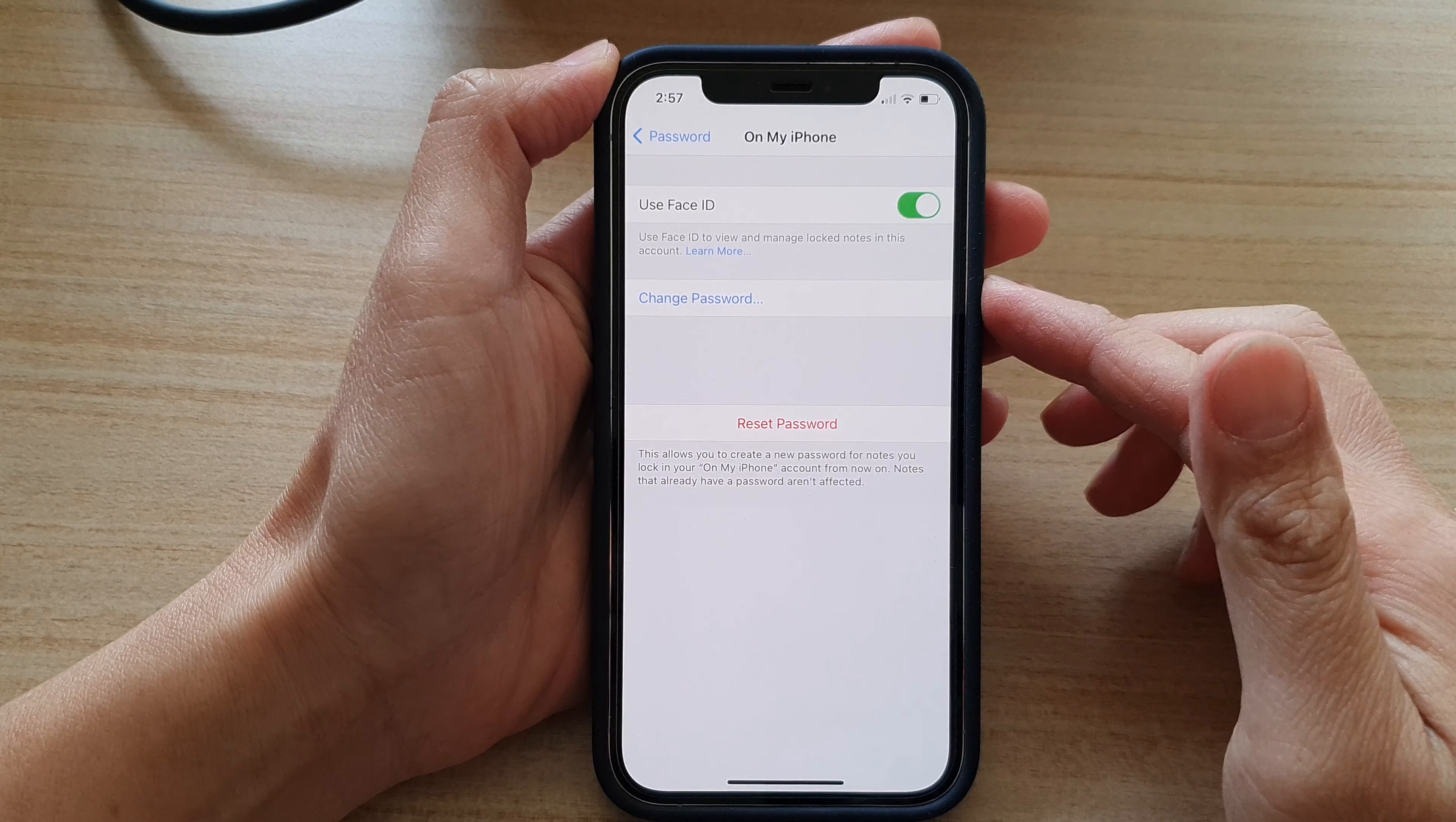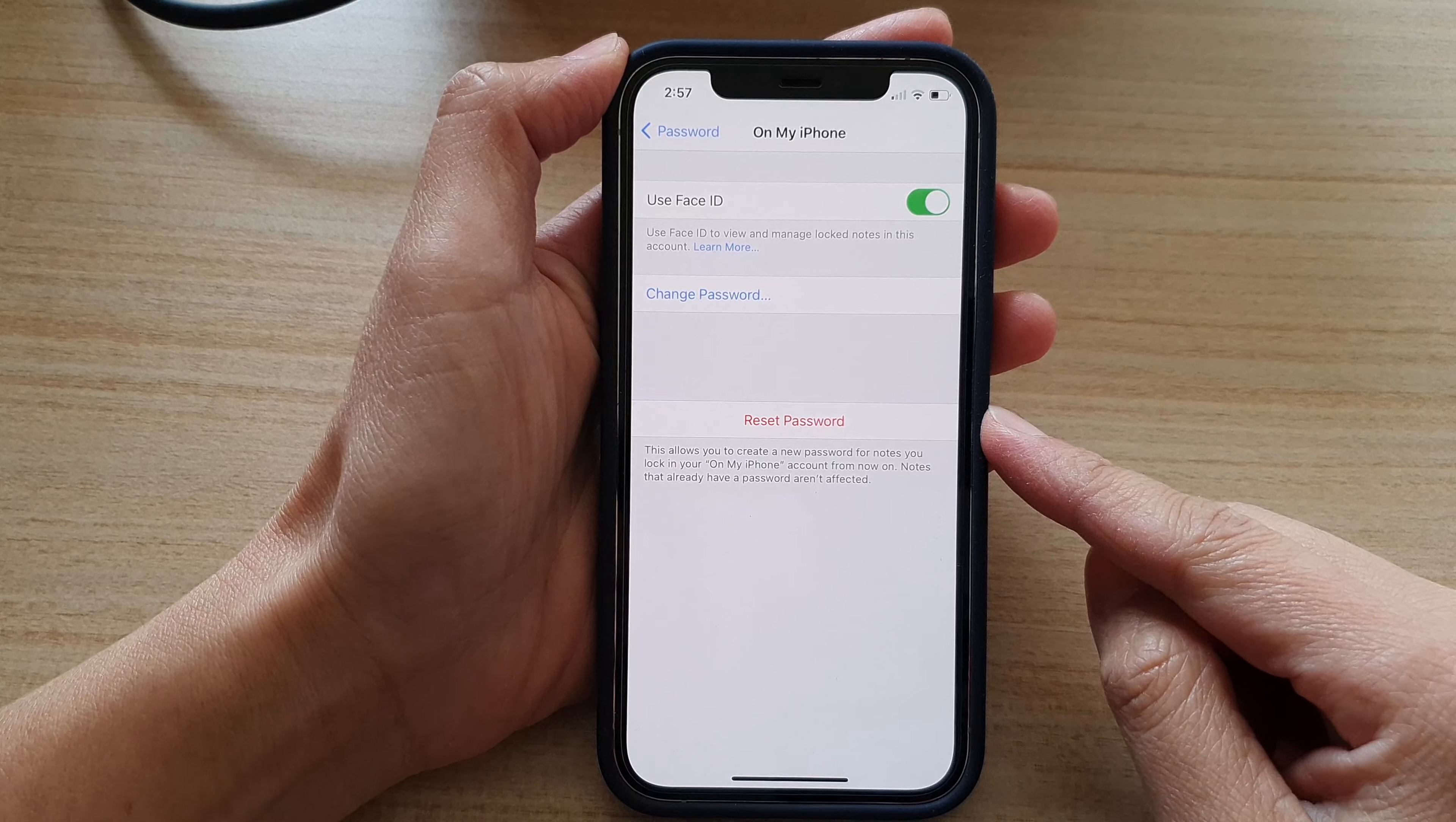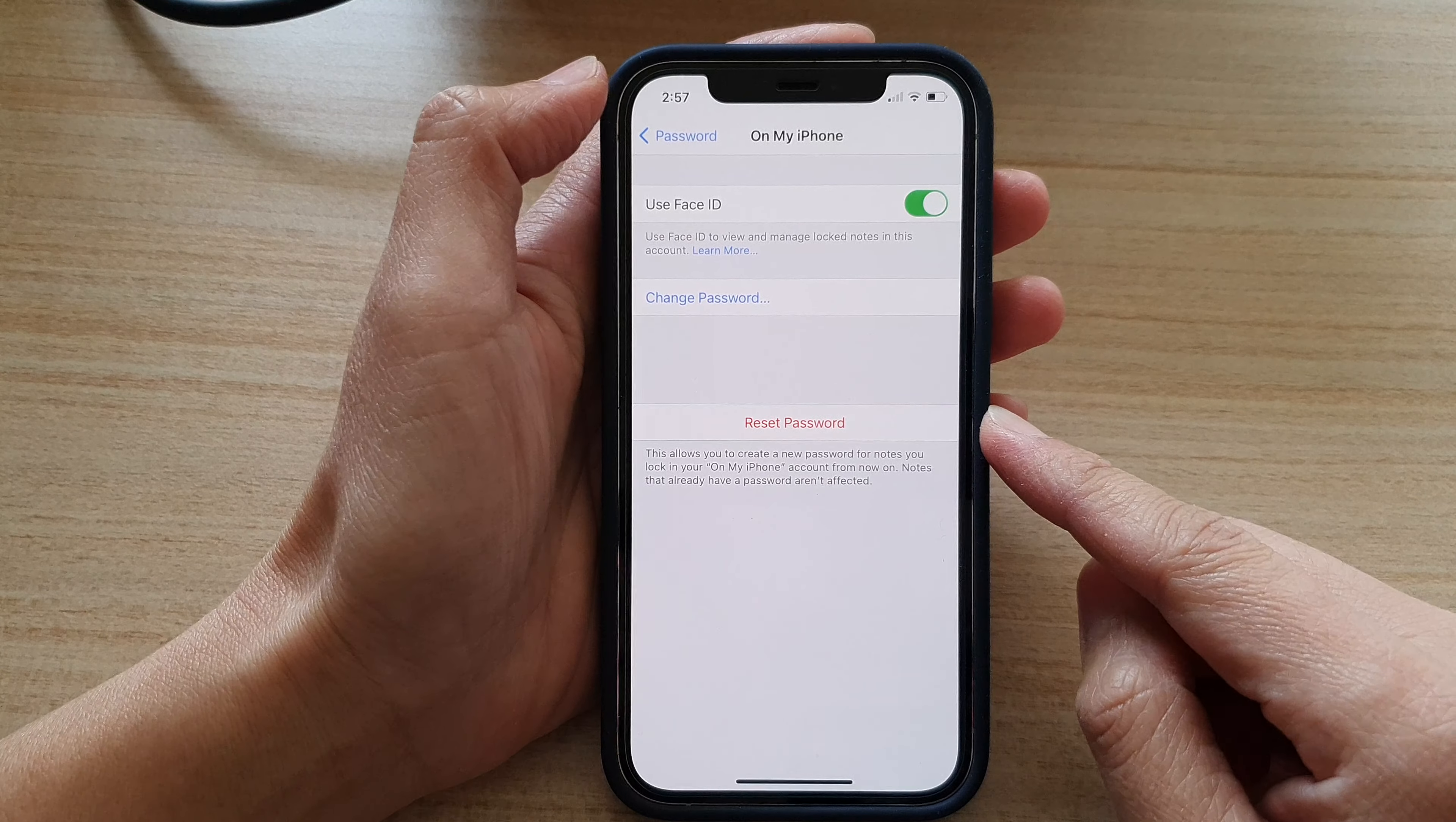Hi, in this video, we're going to take a look at how you can reset password for the iPhone Notes app on the iPhone 12 or iPhone 12 Pro.